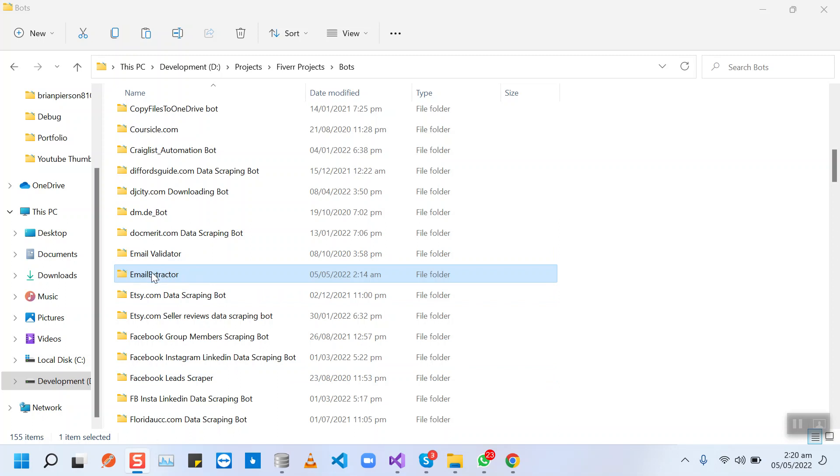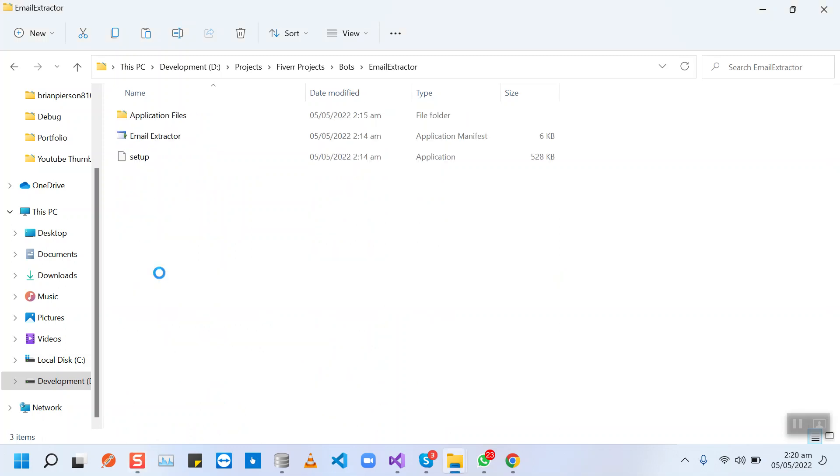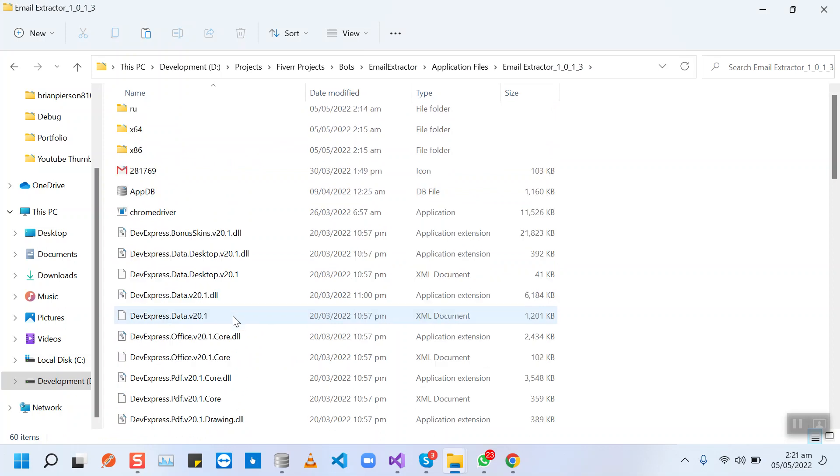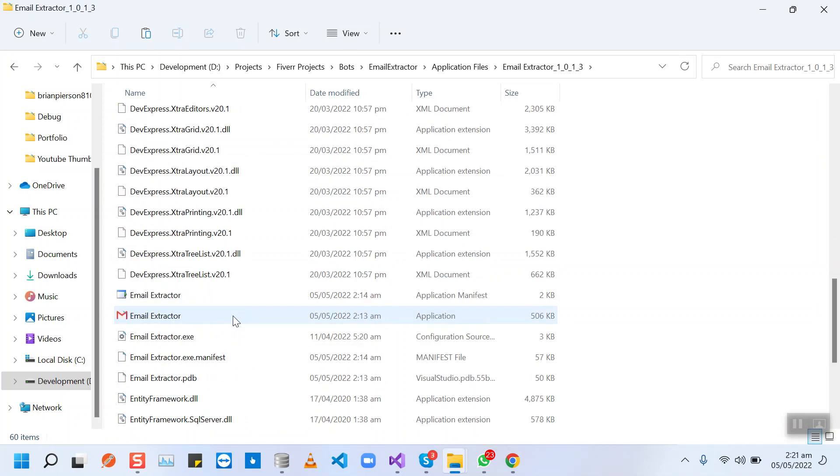You'll receive this folder in a zip file. First, you will extract that zip file into a simple folder, then open this folder and you will see this application file here. You will need to run this file.